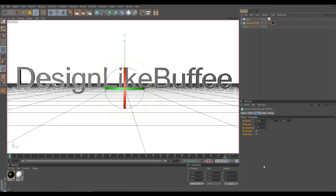Hello, it's DesignLikeBuffee here and today I'm going to show you how you save your intro as a QuickTime movie.